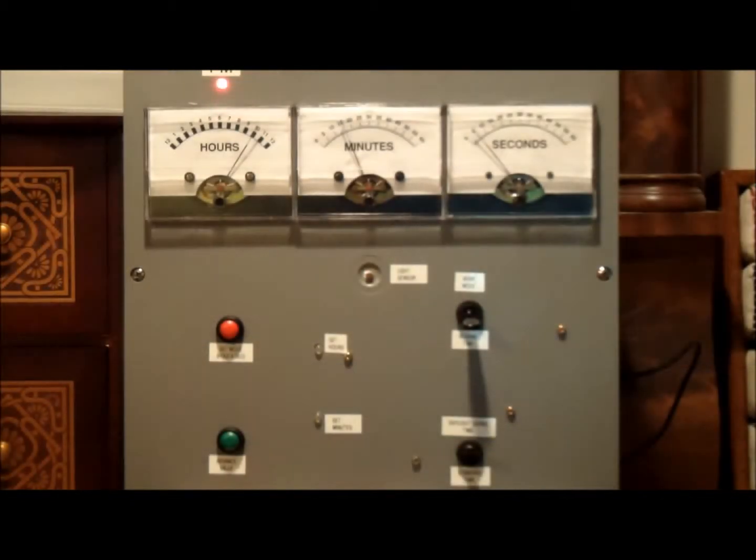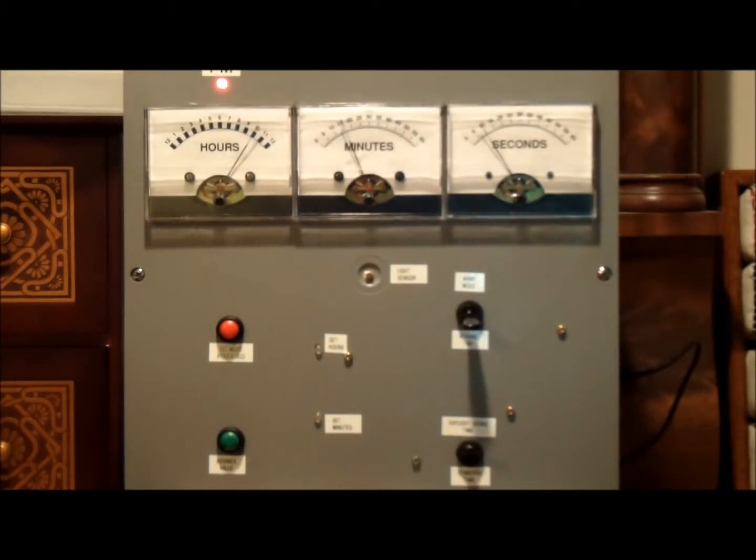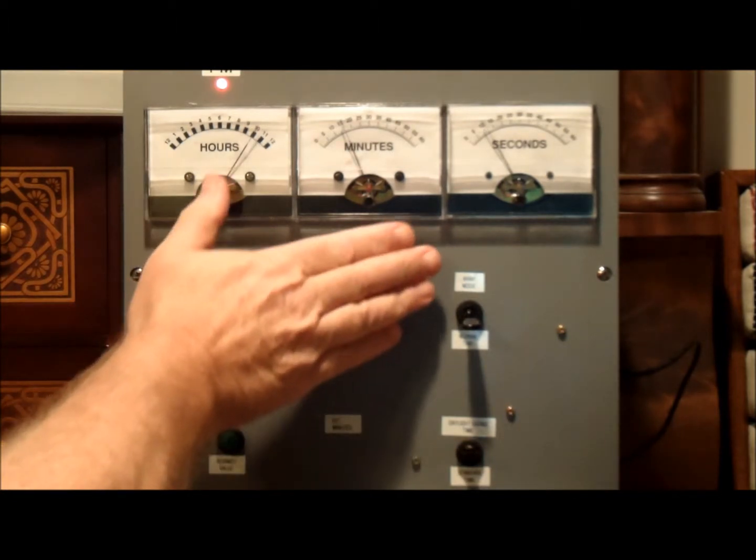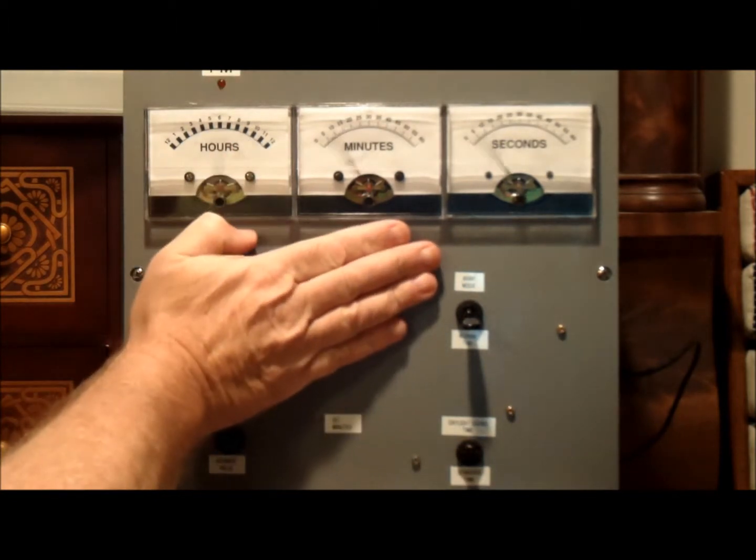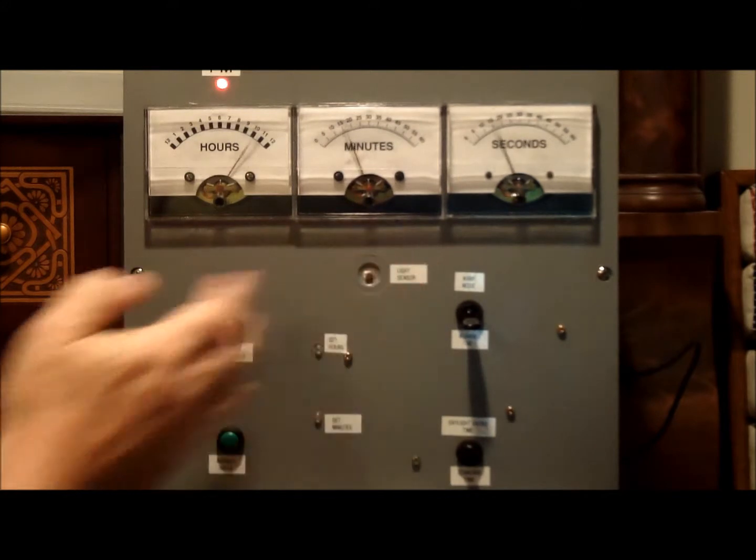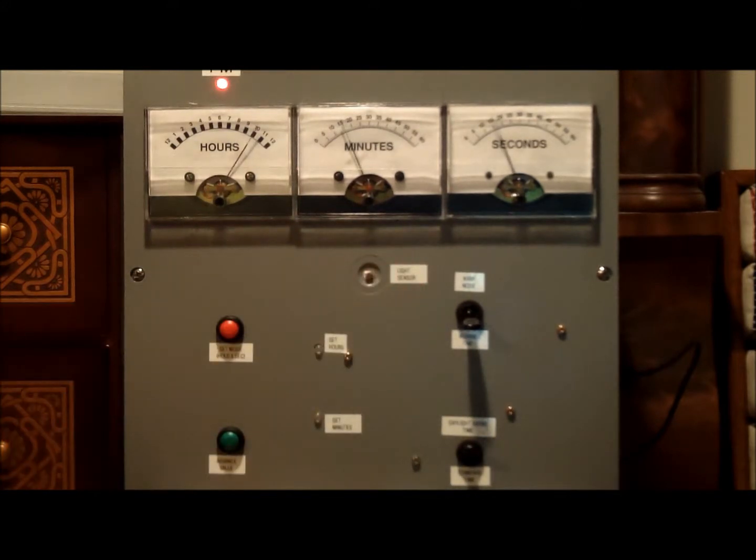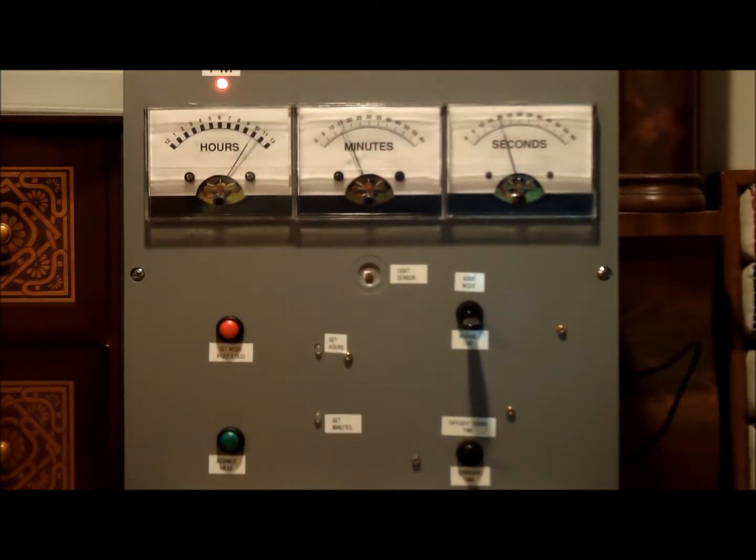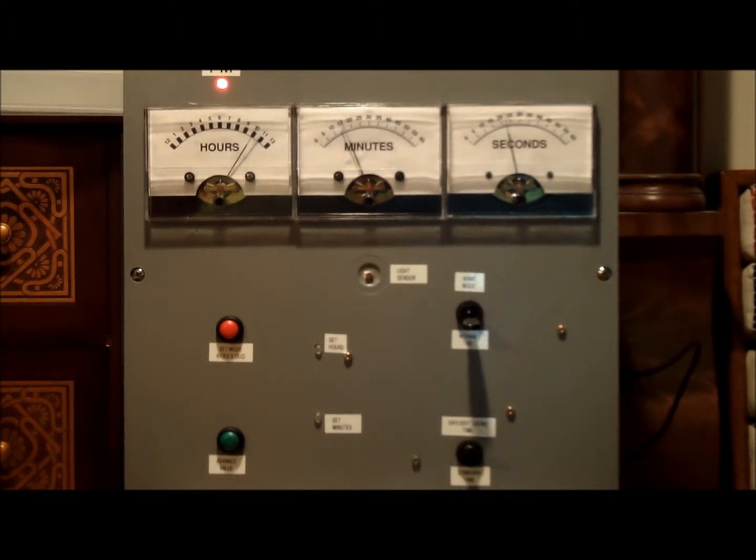This is how the light sensor works. You can tell that when the lights are on the meters are active. If it senses that there's not enough light the meters go to zero. And then the meters come back. This is to keep the mechanisms from uselessly wearing out in the nighttime.